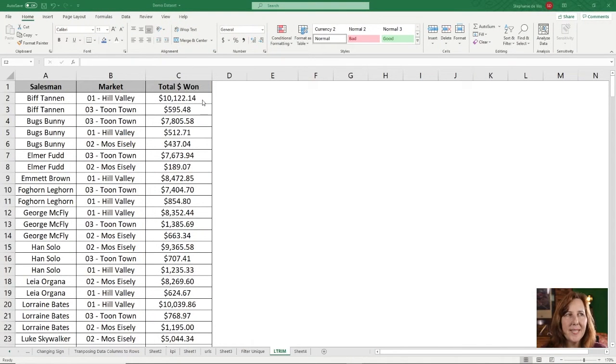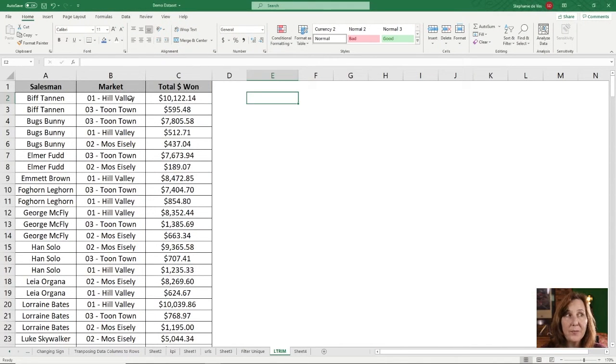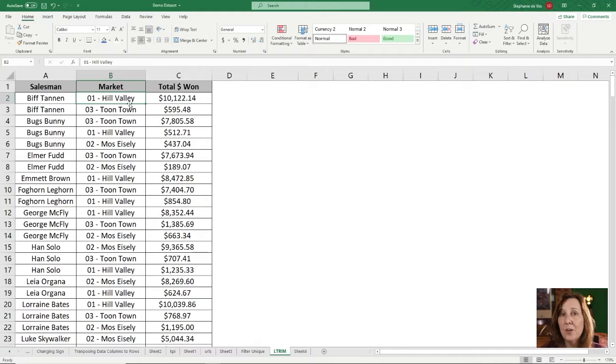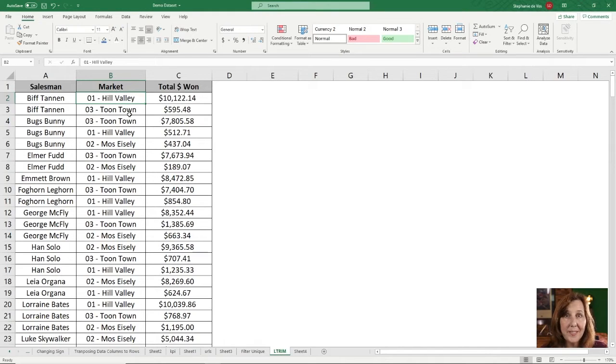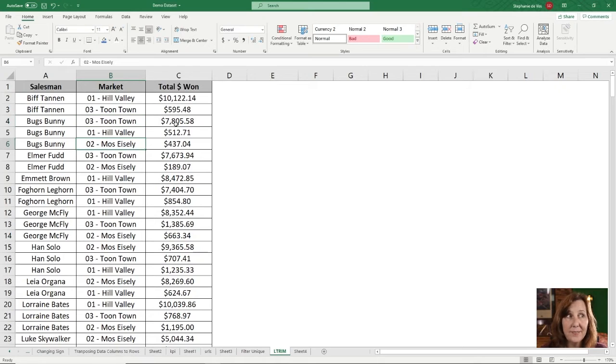So here I have some data that is internal. We keep track of our market numbers. Hill Valley is 01, Toontown is 03, Mos Eisley is 02.